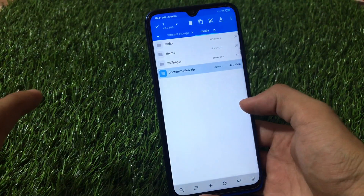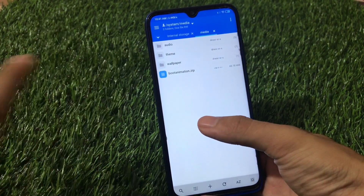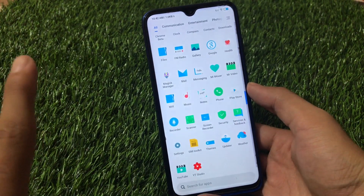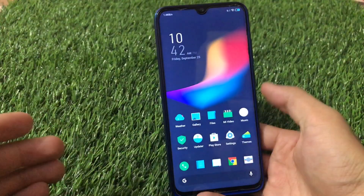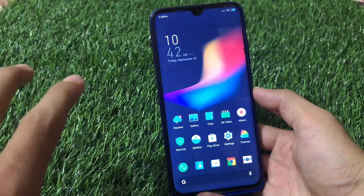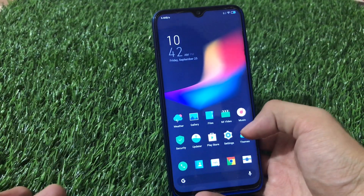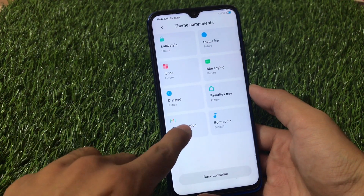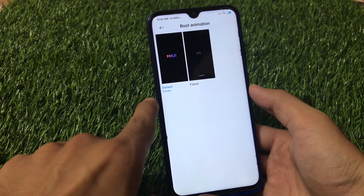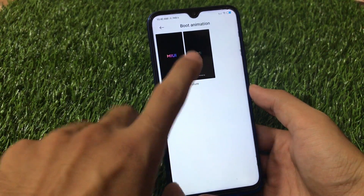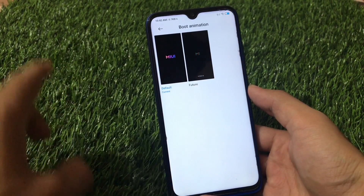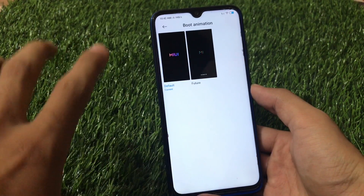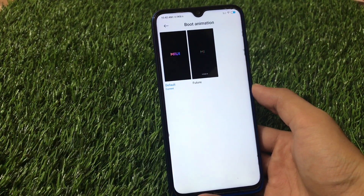That's mostly done. One more thing if you're using a Xiaomi device running MIUI 12 with a theme applied: go to the Theme Store, go to My Account, then Theme Components, and select the boot animation and set it to the default one. If you're using any other theme, the boot animation will not change. Set it to default, then reboot your device and you will see the OnePlus boot animation.